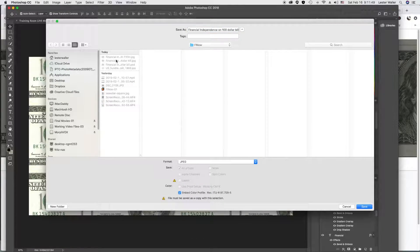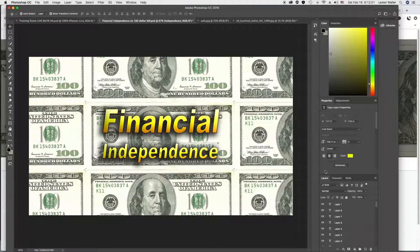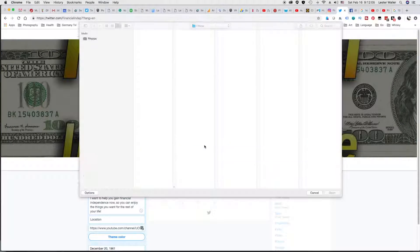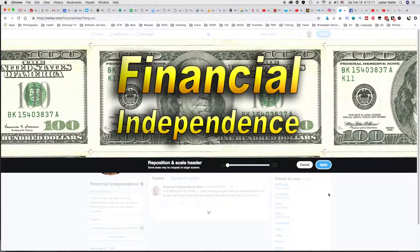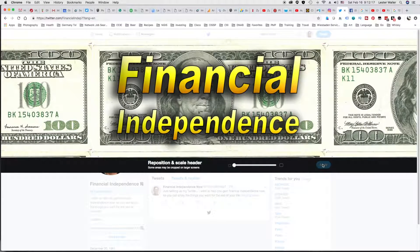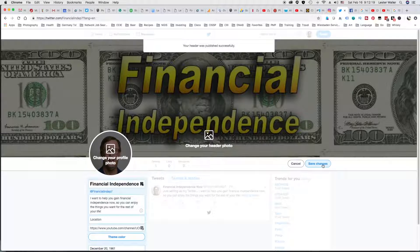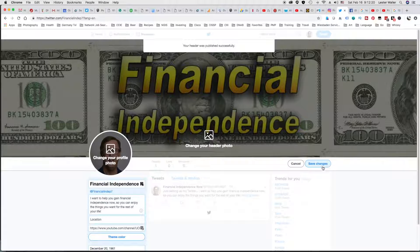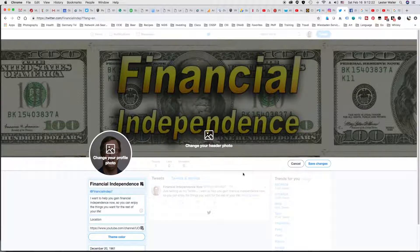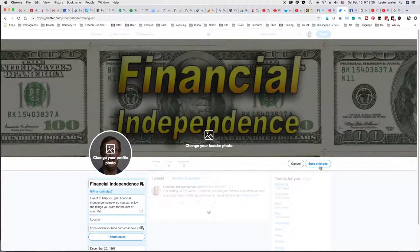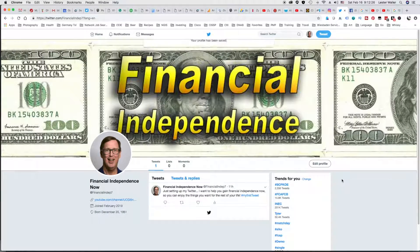When you're satisfied, go ahead and save it as a JPEG. Apply it, and now we've got the same banner across Facebook and Twitter.